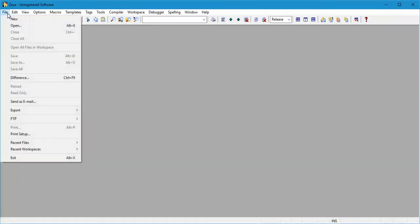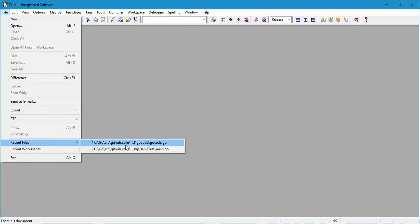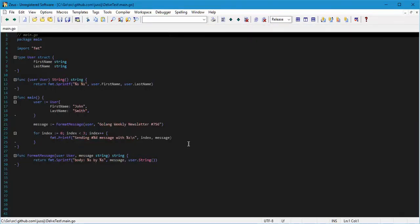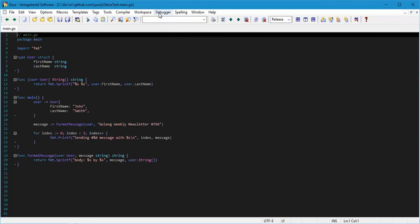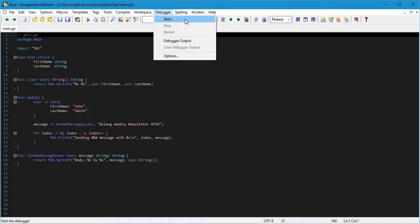Now we know that Delve is installed, the first thing we need to do is get some code to debug. Here's a simple one-file Go program, and the plan is to debug this. For one-file programs, the easiest way to do this is just to start the debugger.